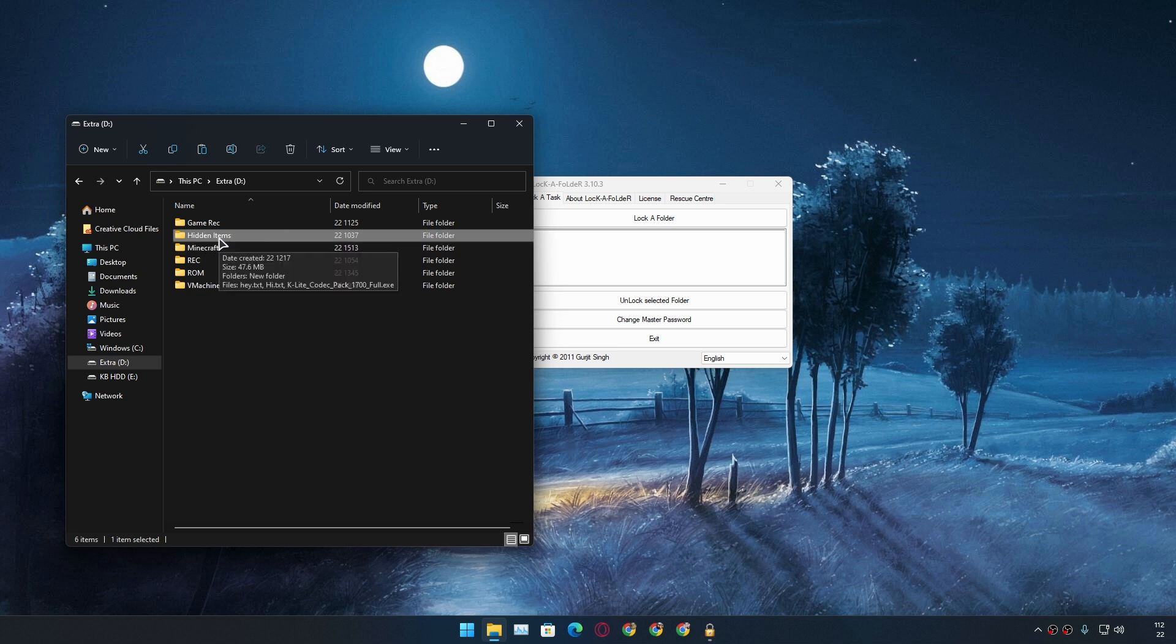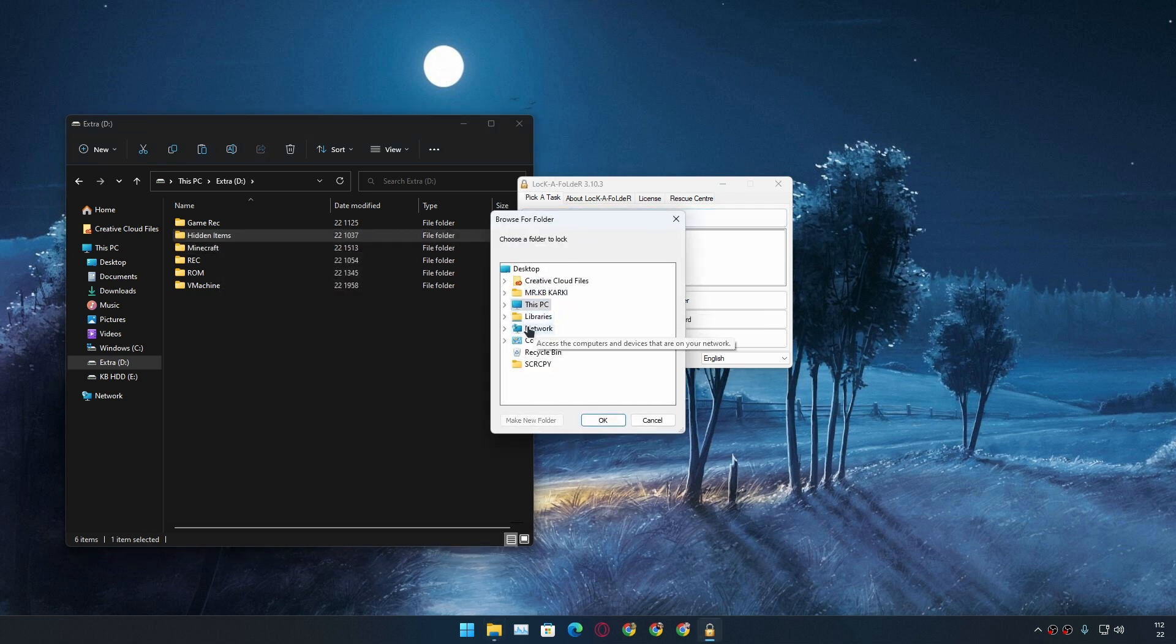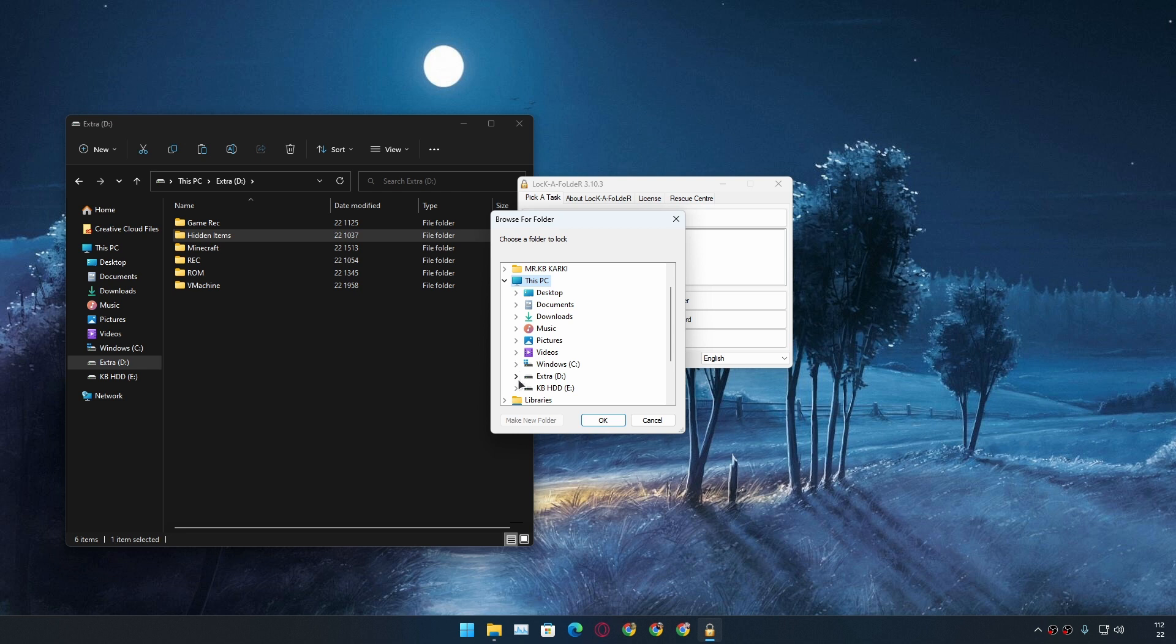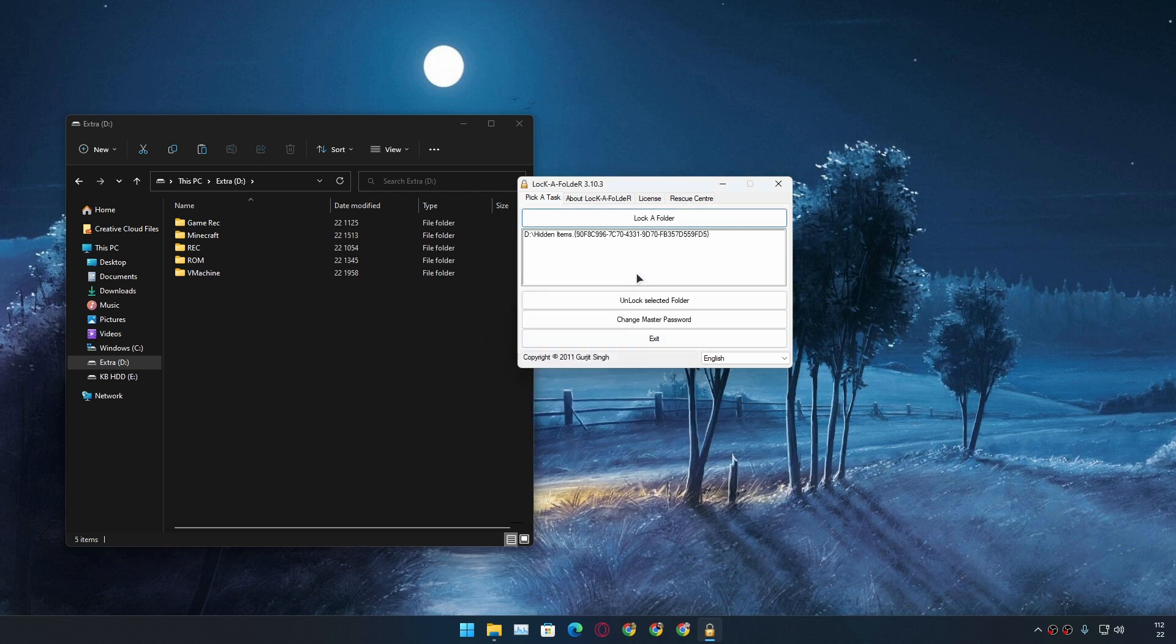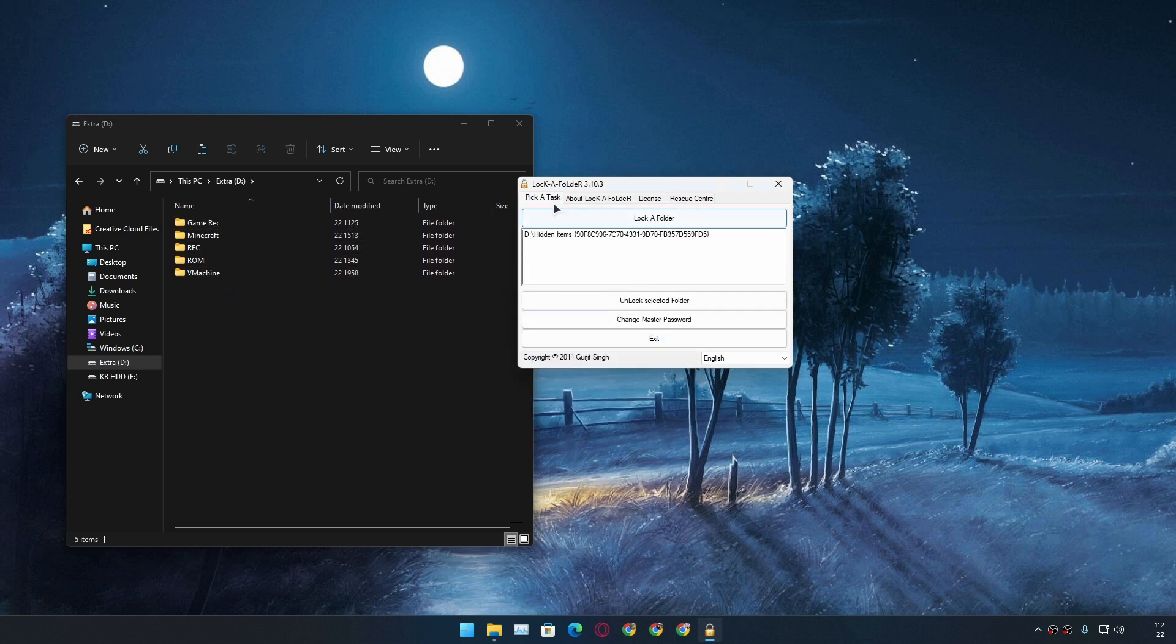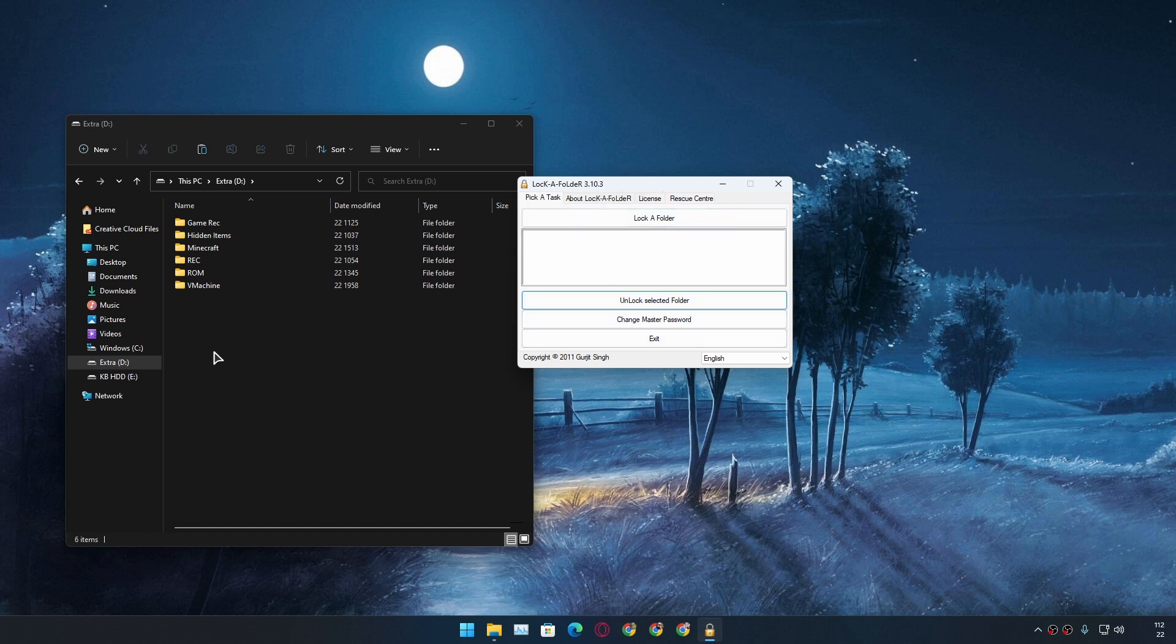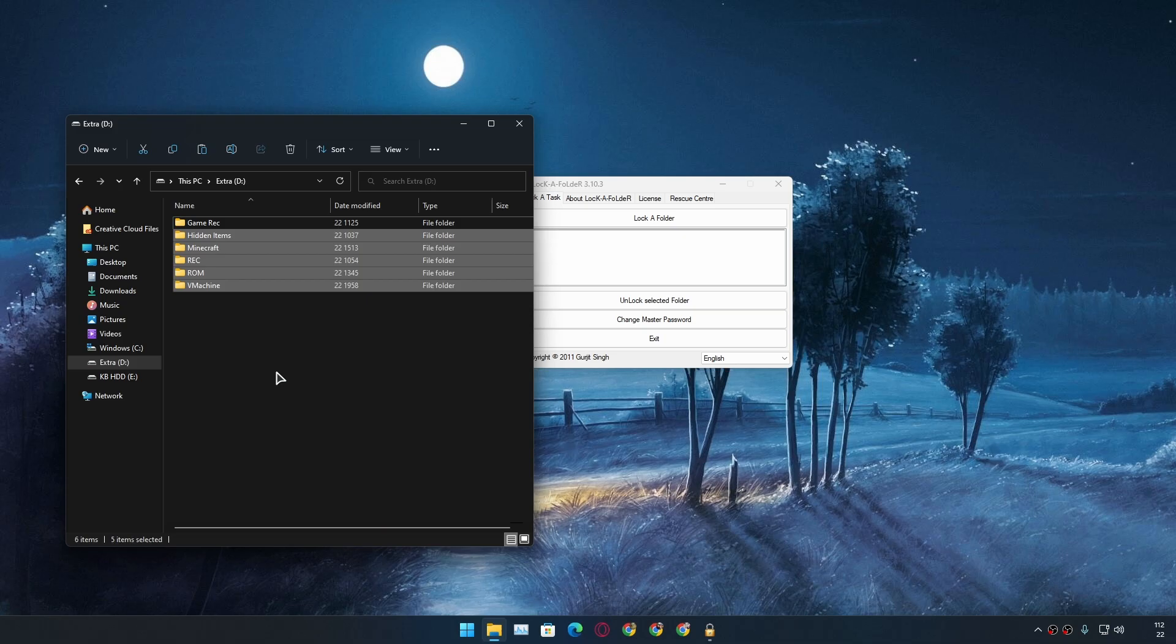Just for the demo I'm just gonna do this one more time so you'll see in real time that this will be gone again. Hit okay and you can see this is gone, completely gone. And you can only access this using this software. I'm gonna unhide this because I don't need to hide anything here yet.